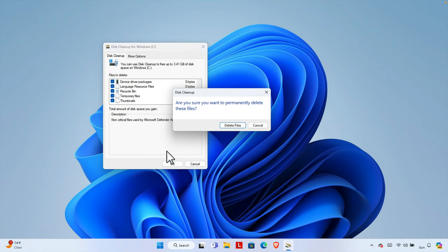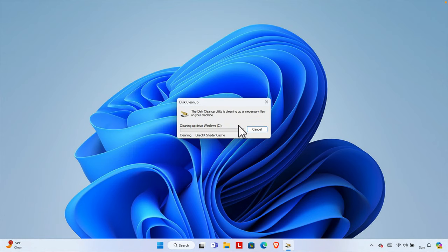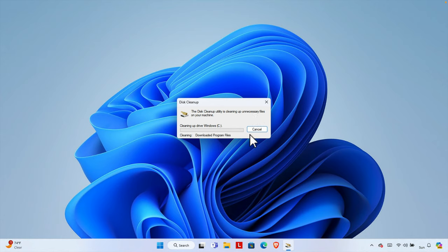Then we have to press OK button to start the cleanup. It is giving me a warning: Are you sure you want to permanently delete these files? Yes. So we have to press the Disk Cleanup button and then it will start cleaning everything. This is the first step.